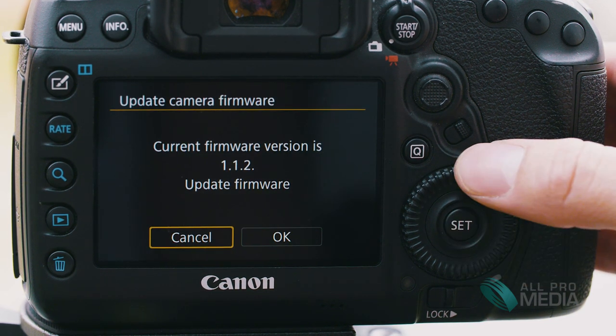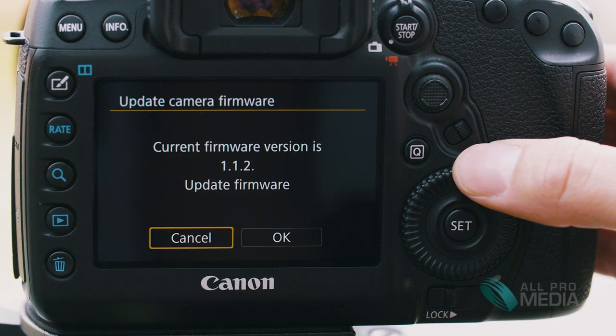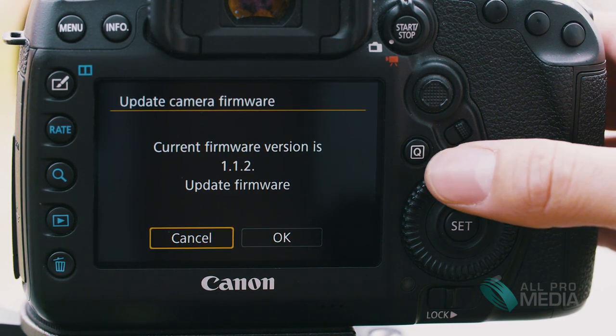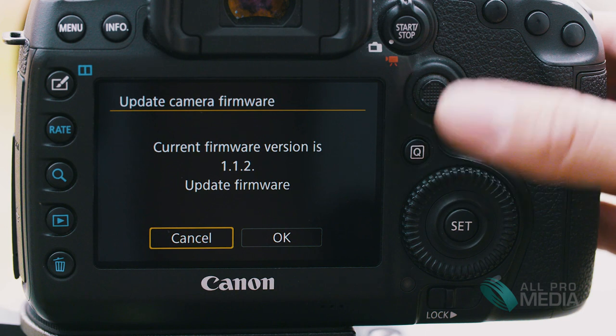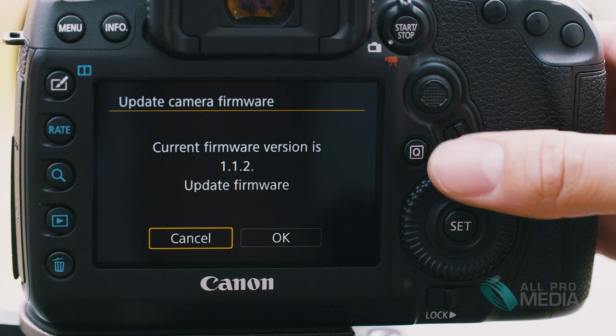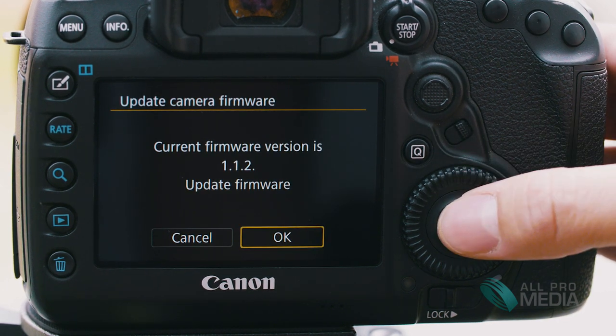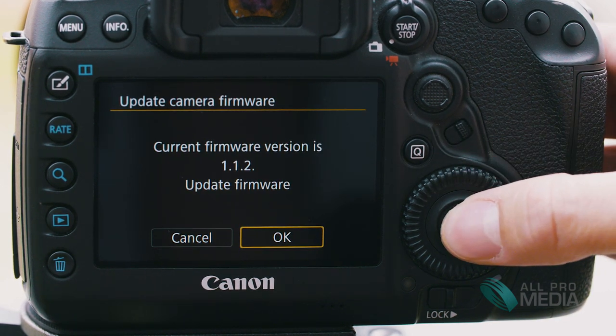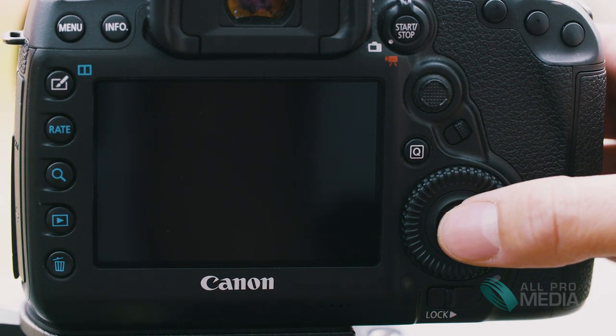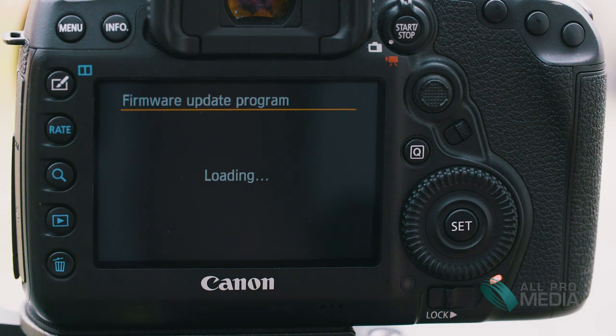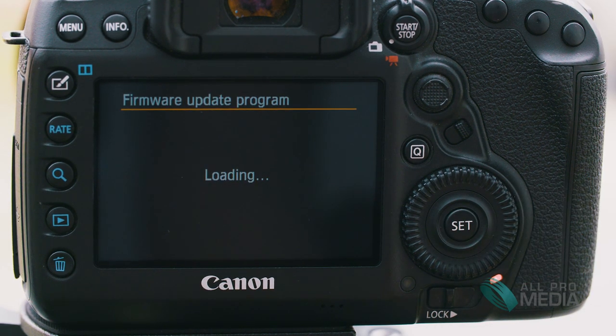Hit enter and it's gonna ask if you want a firmware upgrade. Right now ours is already updated so you're gonna go over to OK. You're gonna let it do its thing.